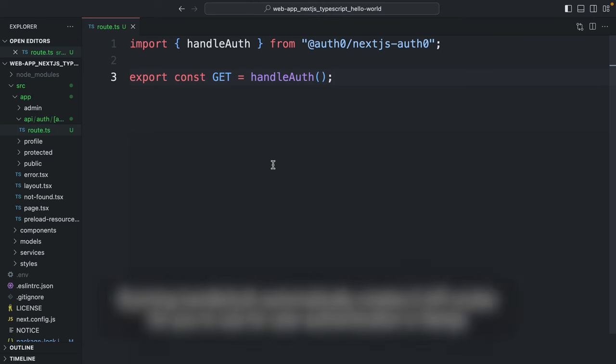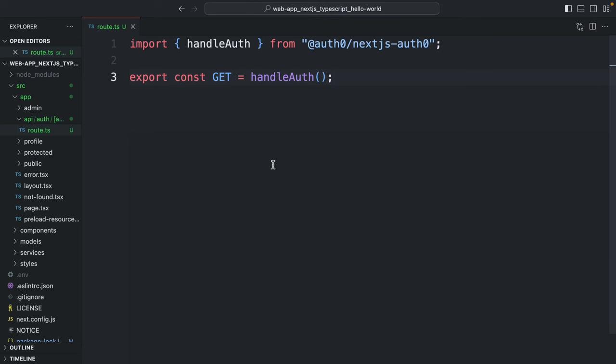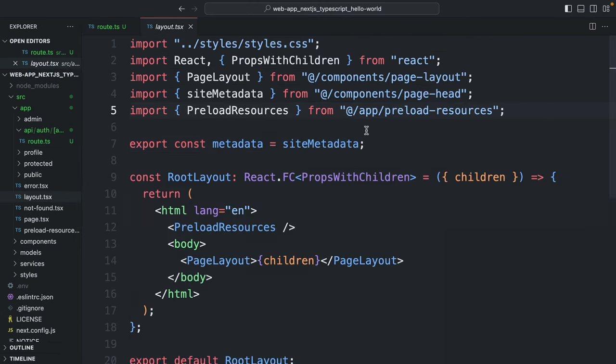Next thing you want to do is head to layout.tsx. Since this is the root layout component, I'm going to wrap it with the user provider.